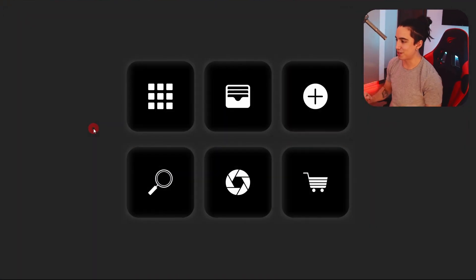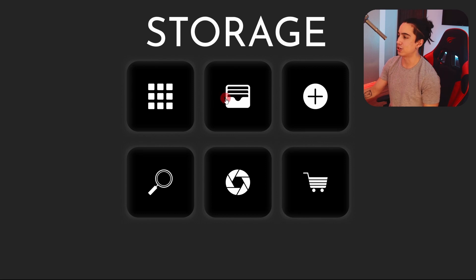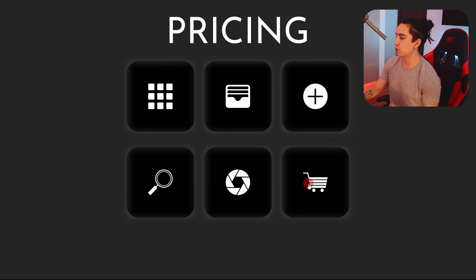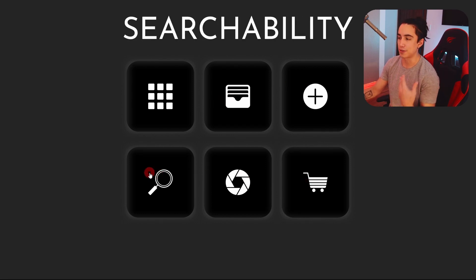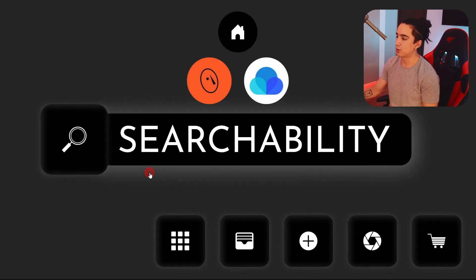So we're going to be covering a couple of topics. I made a nice presentation in here for you with topics such as organization, storage, ease of use, pricing, aesthetics and searchability. And we're going to be discussing the pros and cons of each app.